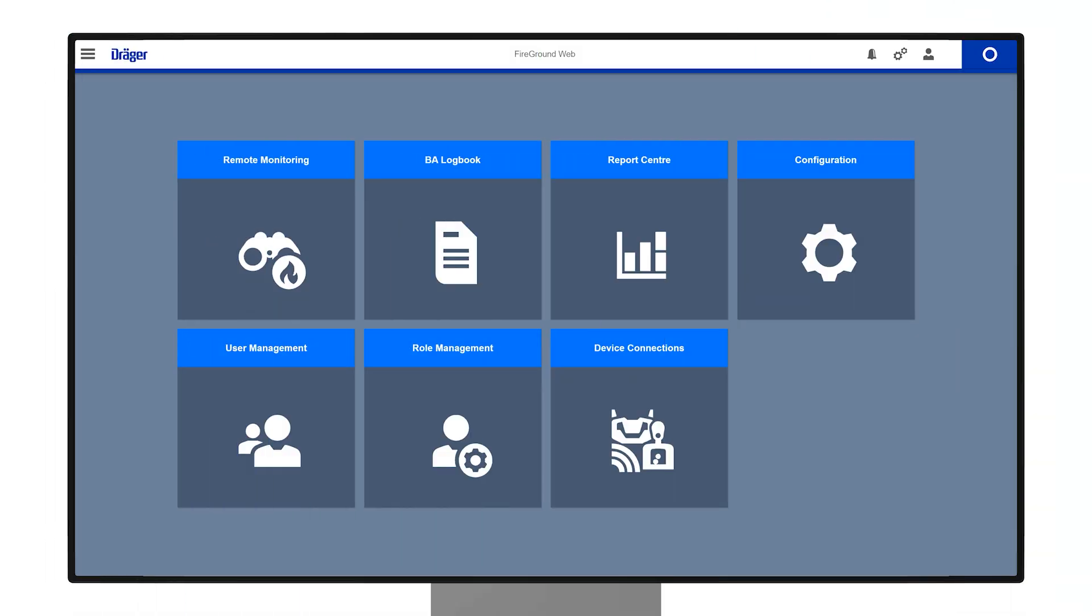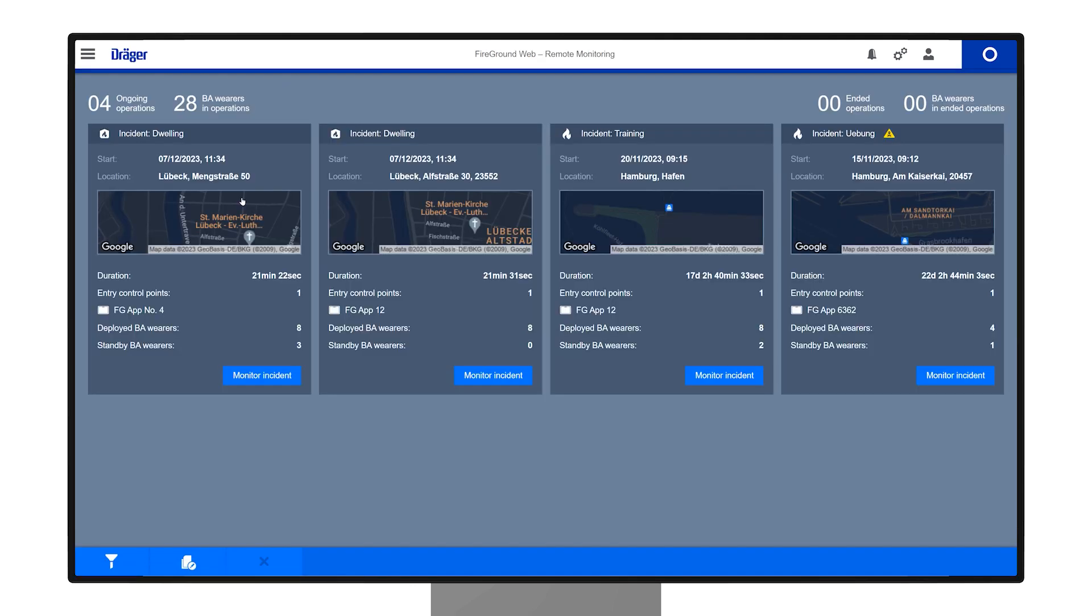Upon initiating Remote Monitoring, the Overview page displays all ongoing and recent incidents from the past three hours. Each incident, represented by a tile,